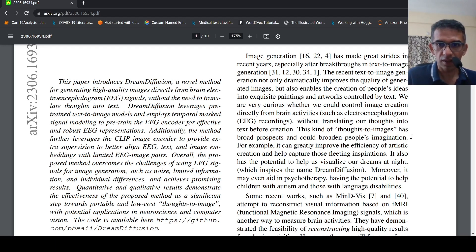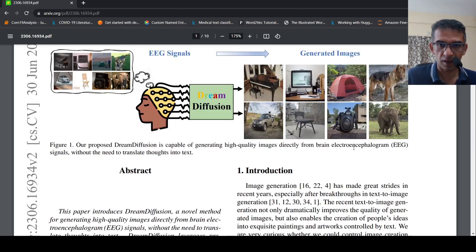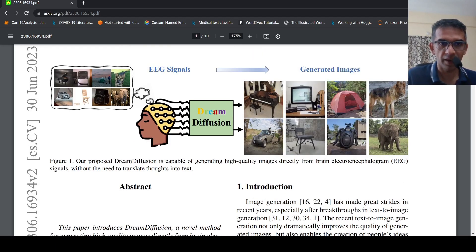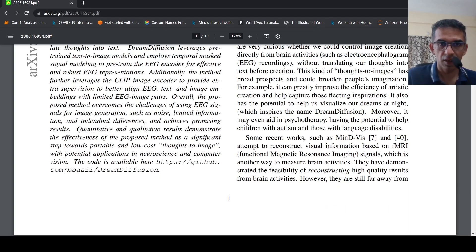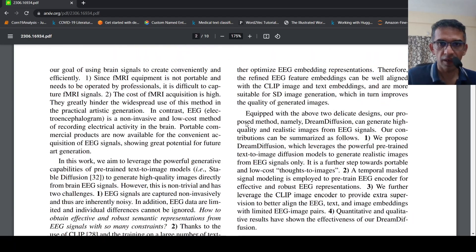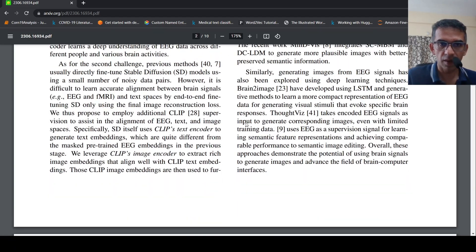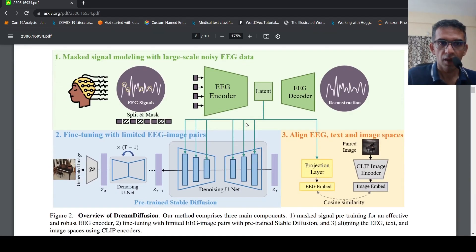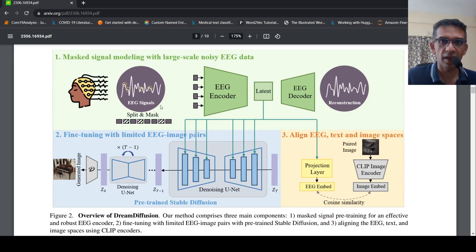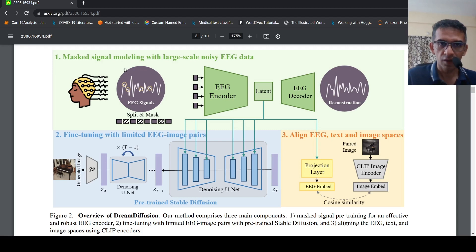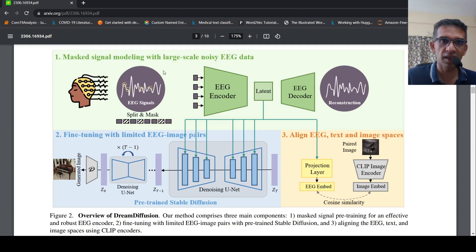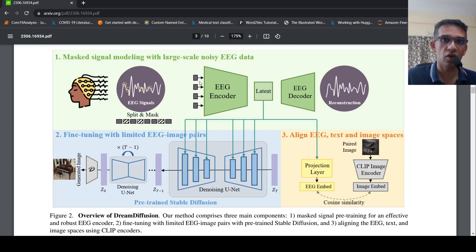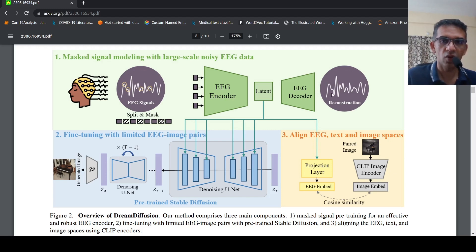How does Dream Diffusion work? If you look at how Dream Diffusion works, you have your EEG signals and an EEG encoder. On these EEG signals, on a lot of EEG signals, they do some kind of masked signal modeling with large-scale noisy EEG data to get good EEG embeddings.